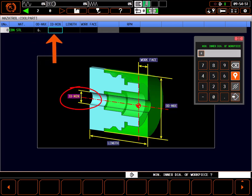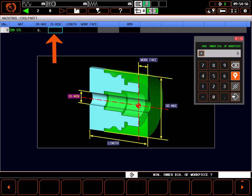Next, we are prompted for the inner diameter of the blank. In our case, the workpiece is solid, so the diameter is zero.